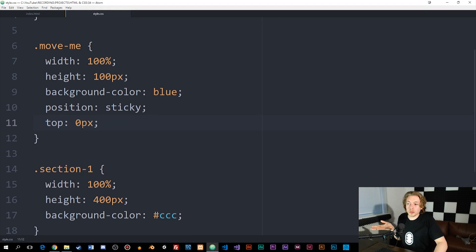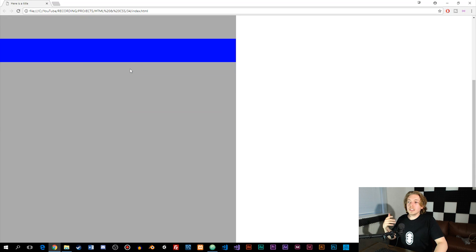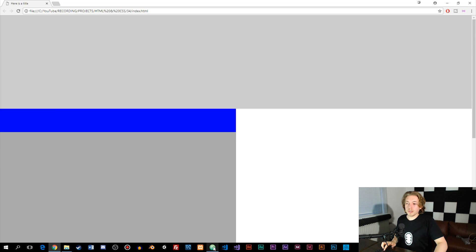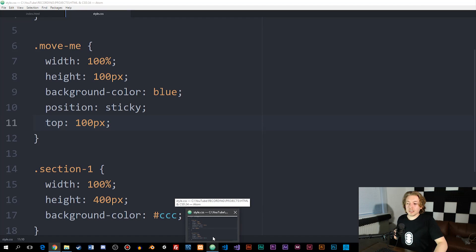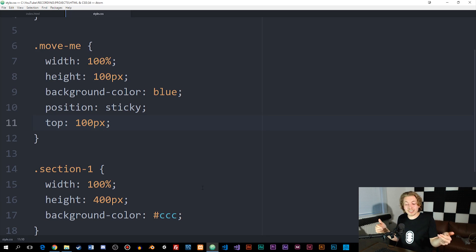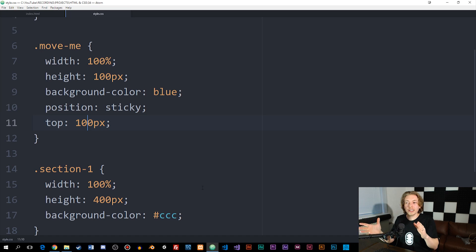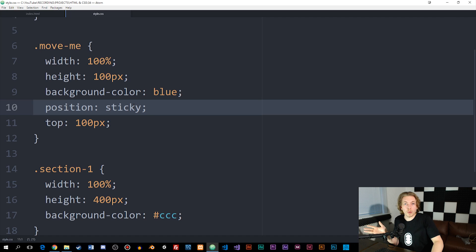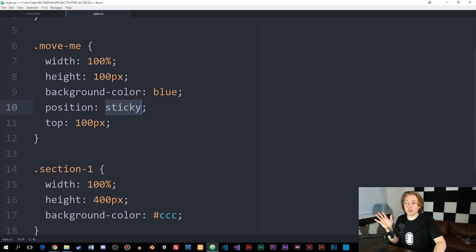We can also set the sticky top value to 100 pixels, so it sticks at 100 pixels away from the top of the website. One thing to note about sticky: it's still a fairly new feature in CSS, and not all browsers have full support for it. Safari, as of this video, does not fully support position sticky — it does support relative and absolute, but not sticky.